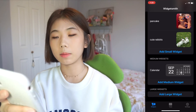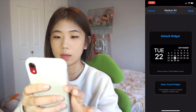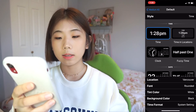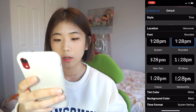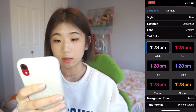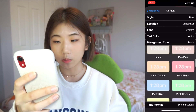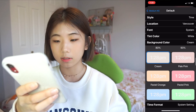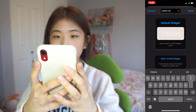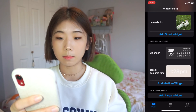Let's say I want to add a medium size clock. I go to WidgetSmith, add medium widget. It gives me a random widget, so I go to default widget to edit that. Then I want time, so I click time. Here there are so many options — you can choose the location, the font, and the color of the writing. I'm going to go for the simple font, white text, and a cream background. I'll name it cream colored time.